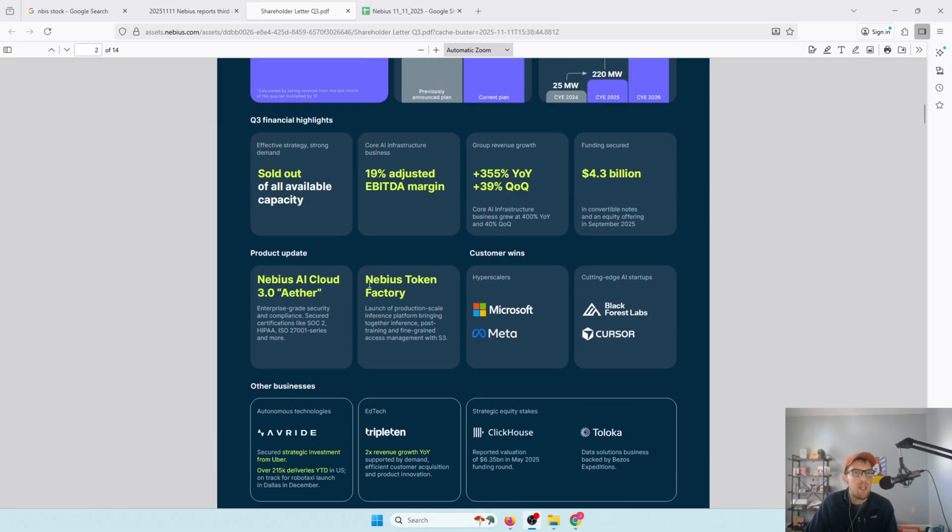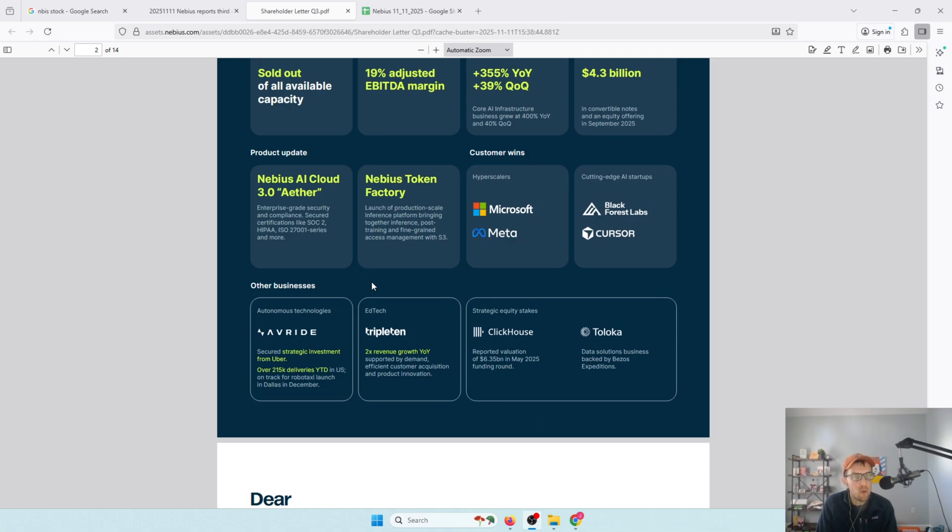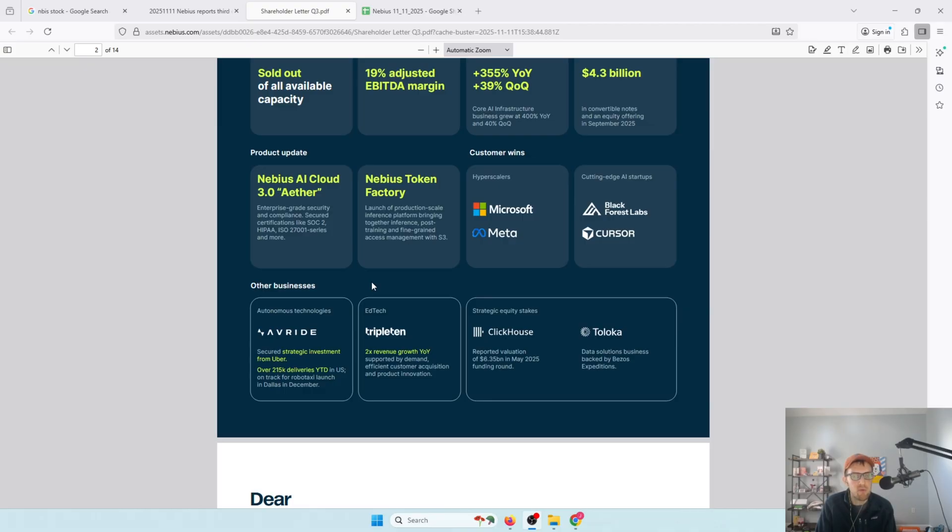And then beyond the Nebius core business and infrastructure, they have other businesses. They have an autonomous vehicle business, AV Ride, which has got a strategic investment slash partnership from Uber. So they still own a good portion of that. But Uber is obviously a player. They're launching robo taxis in Dallas. They have a bunch of robot delivery things going on. There's Triple 10, which is an education tech platform, which is growing 2x year over year in terms of revenue. They have equity stakes in ClickHouse. They own about 25, 28% of that.